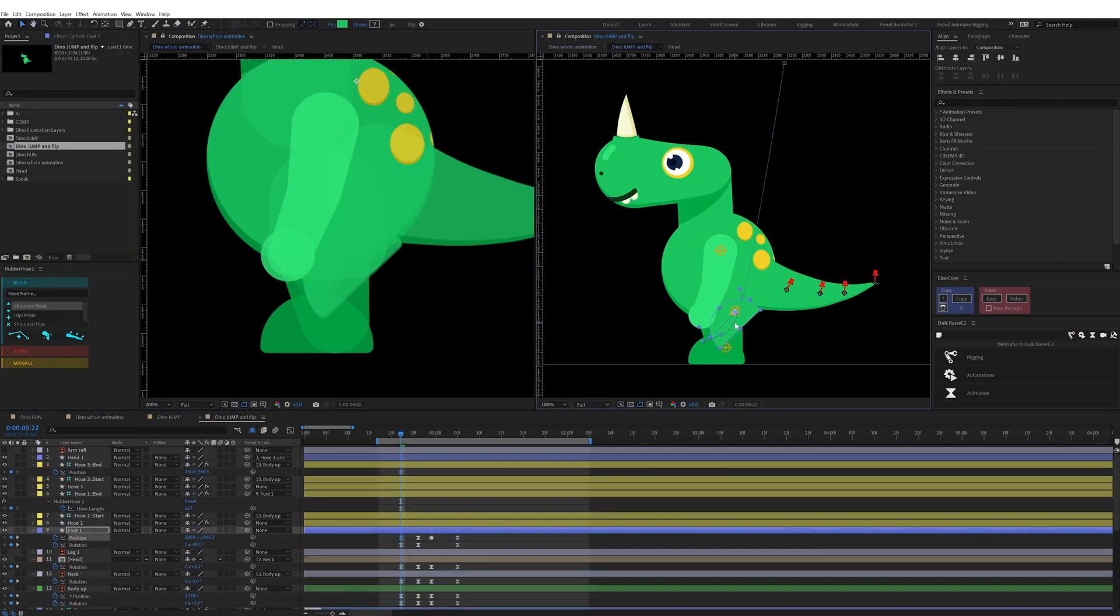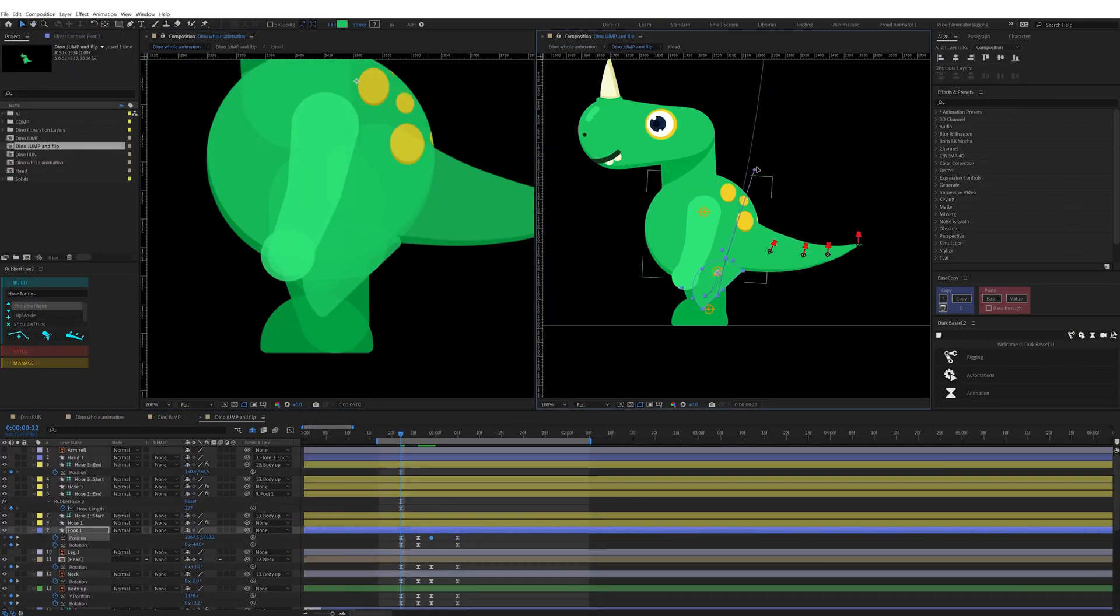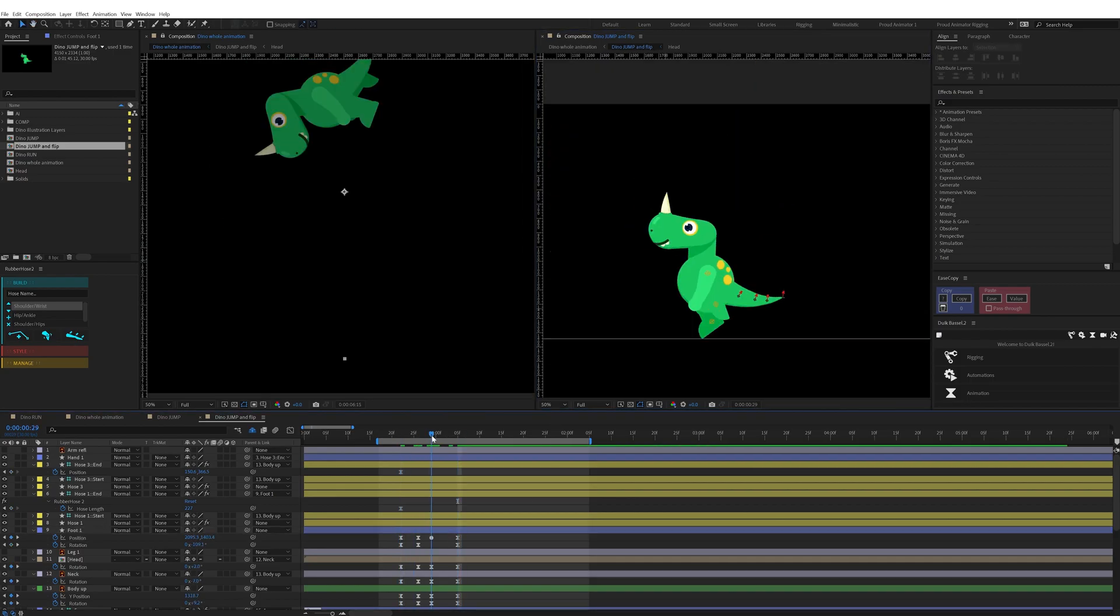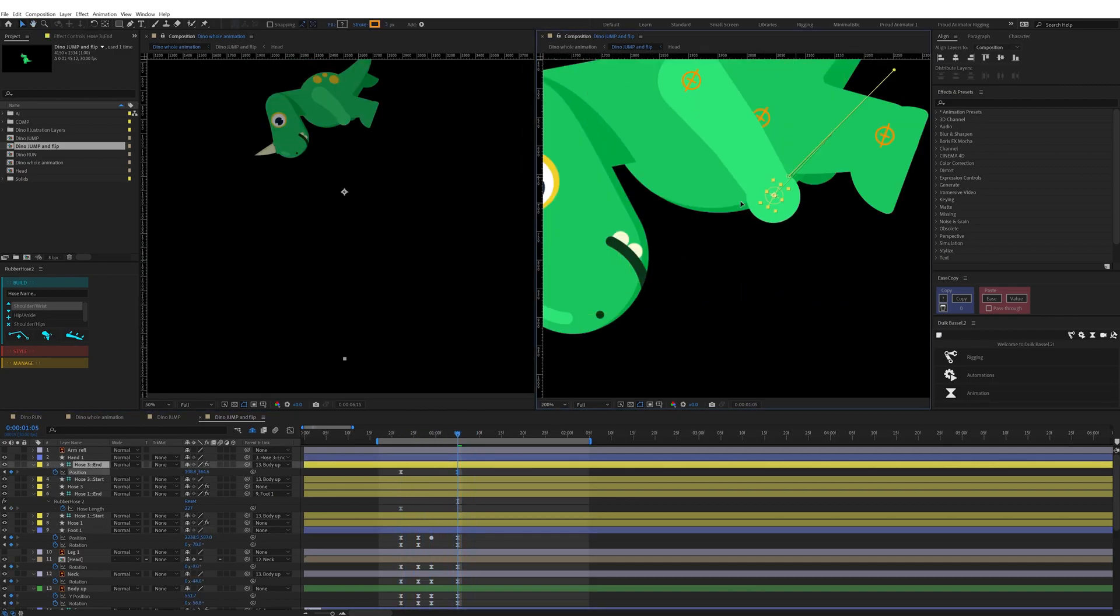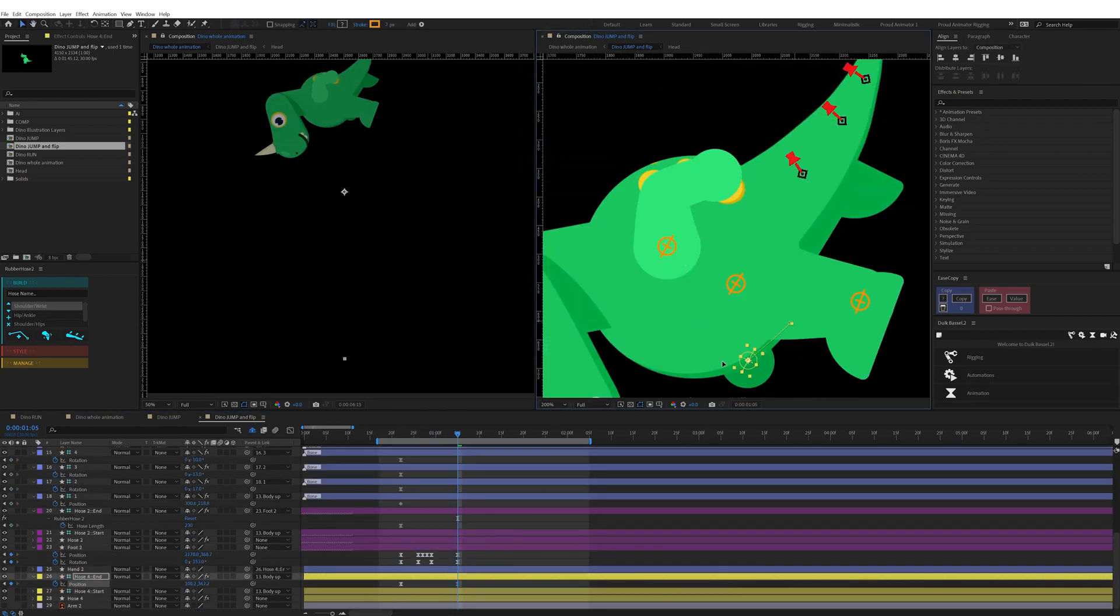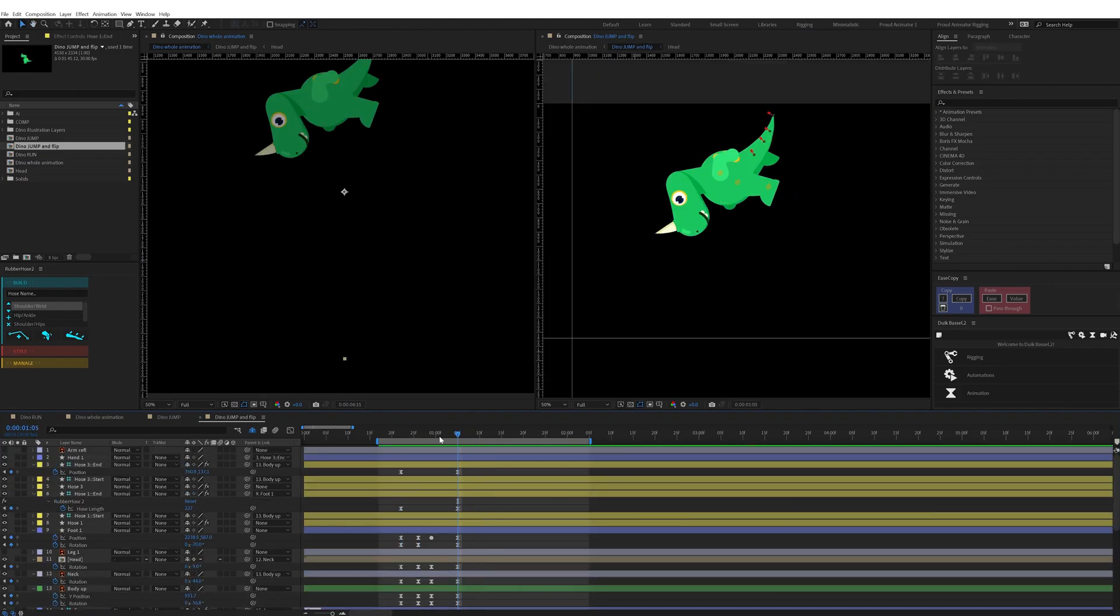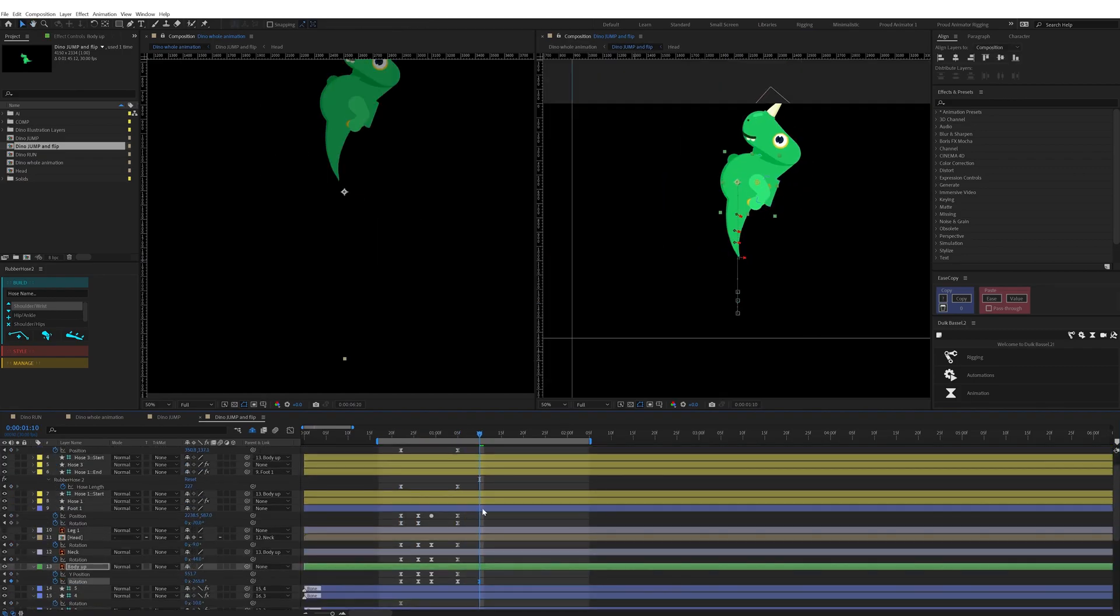For the jump and flip, I extended the jump and then added another jump. In the mid-air I rotated the entire body of this character before landing on the ground.